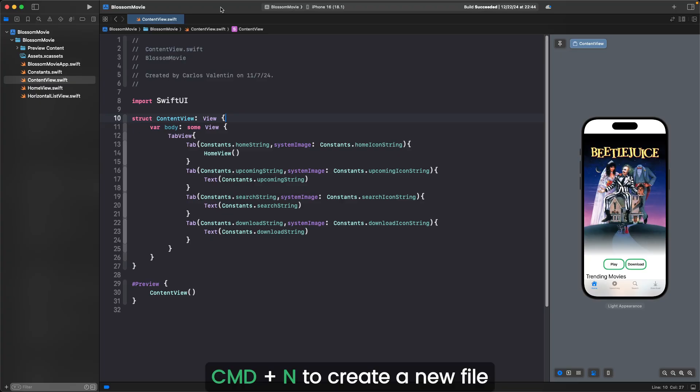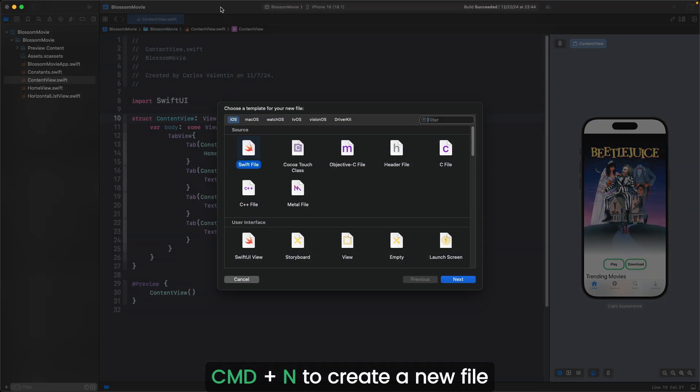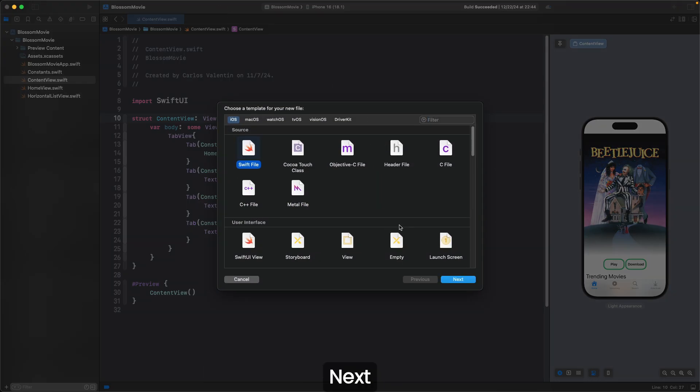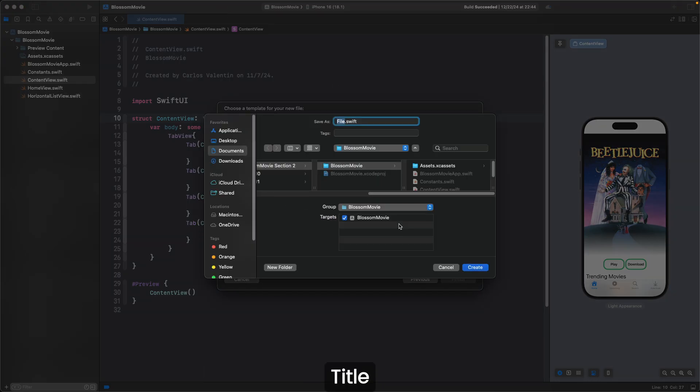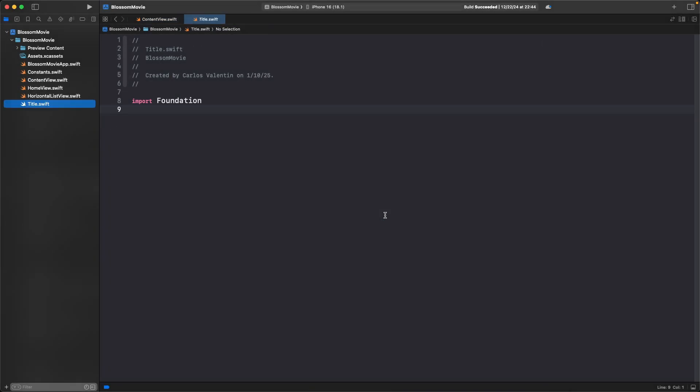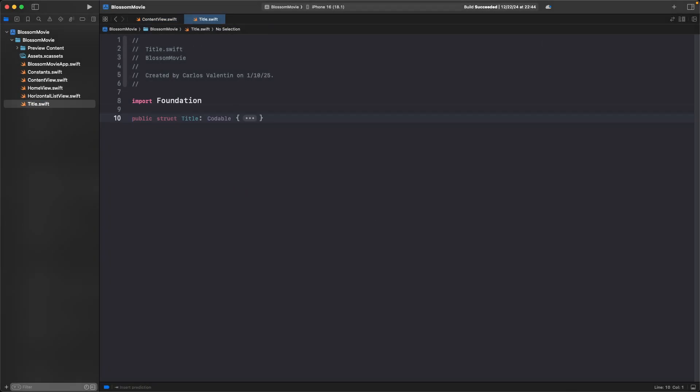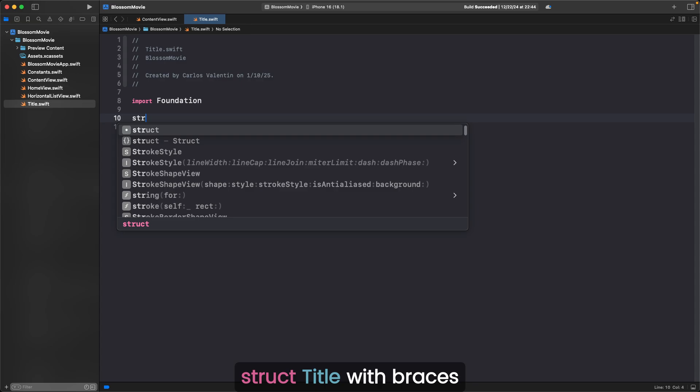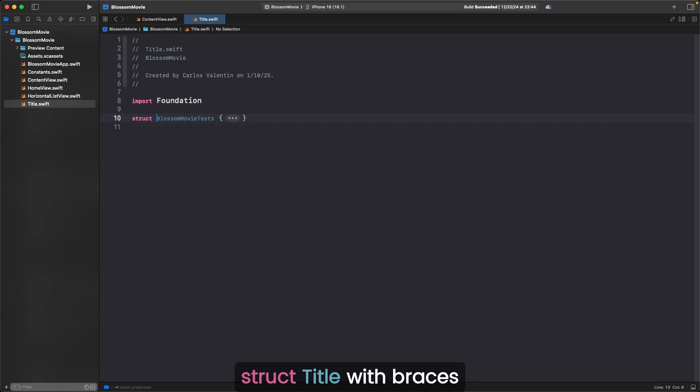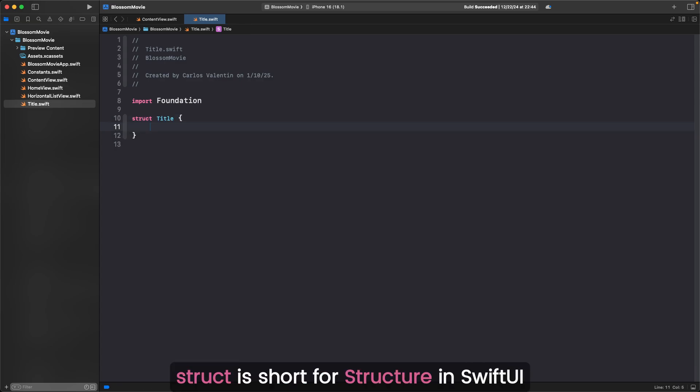Command N to create a new file, Swift file, next, title, create. Make some space after import foundation. Struct title with braces. Struct is short for structure in SwiftUI. It's a lightweight and efficient way to group related data together.